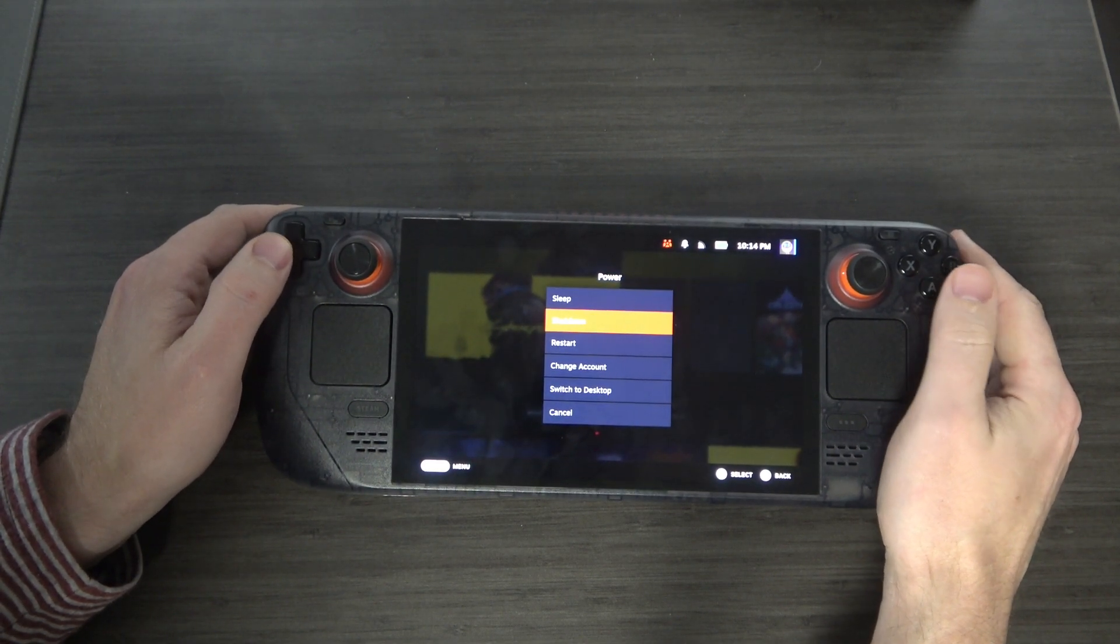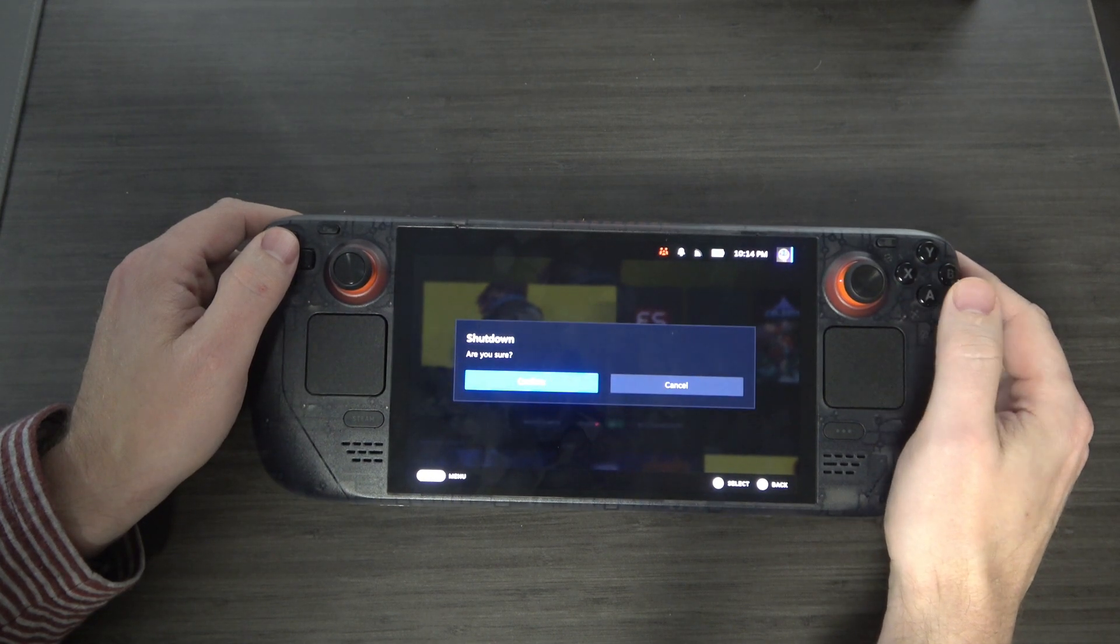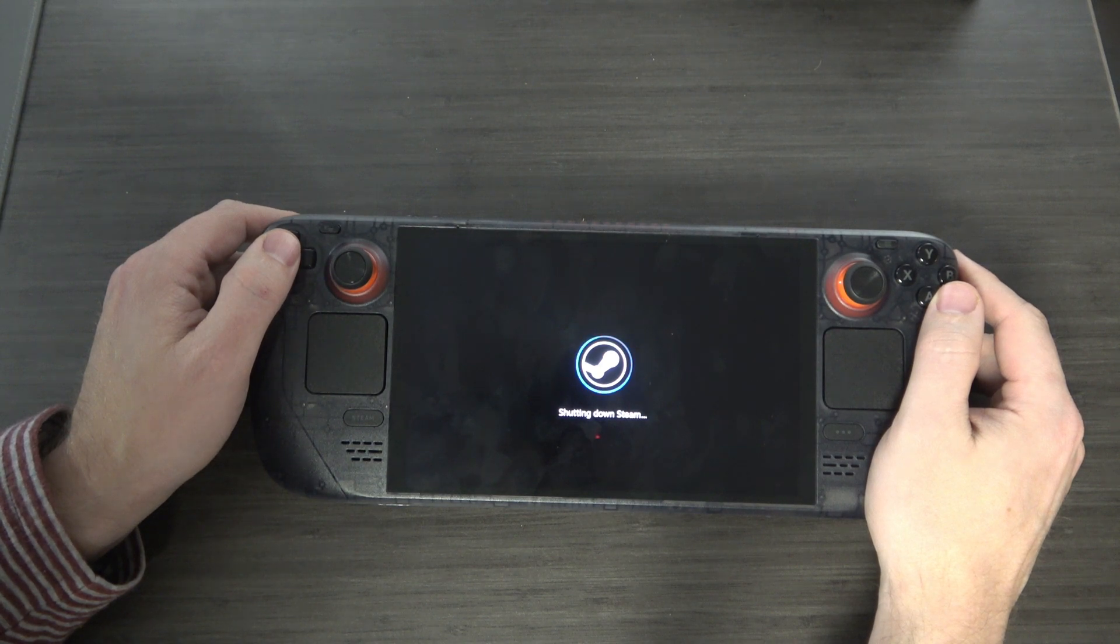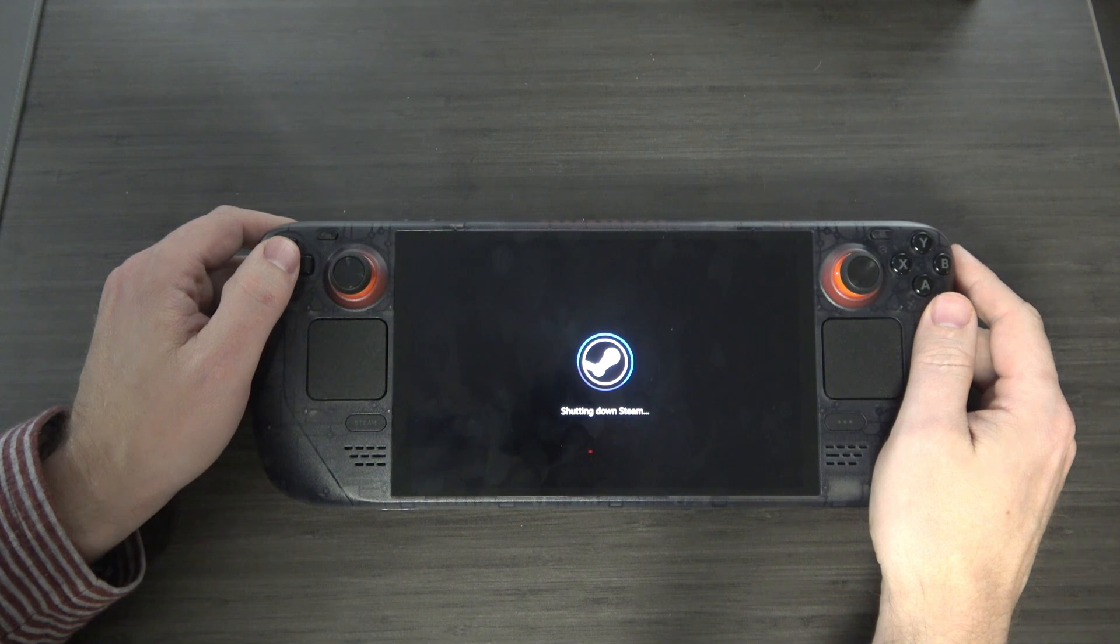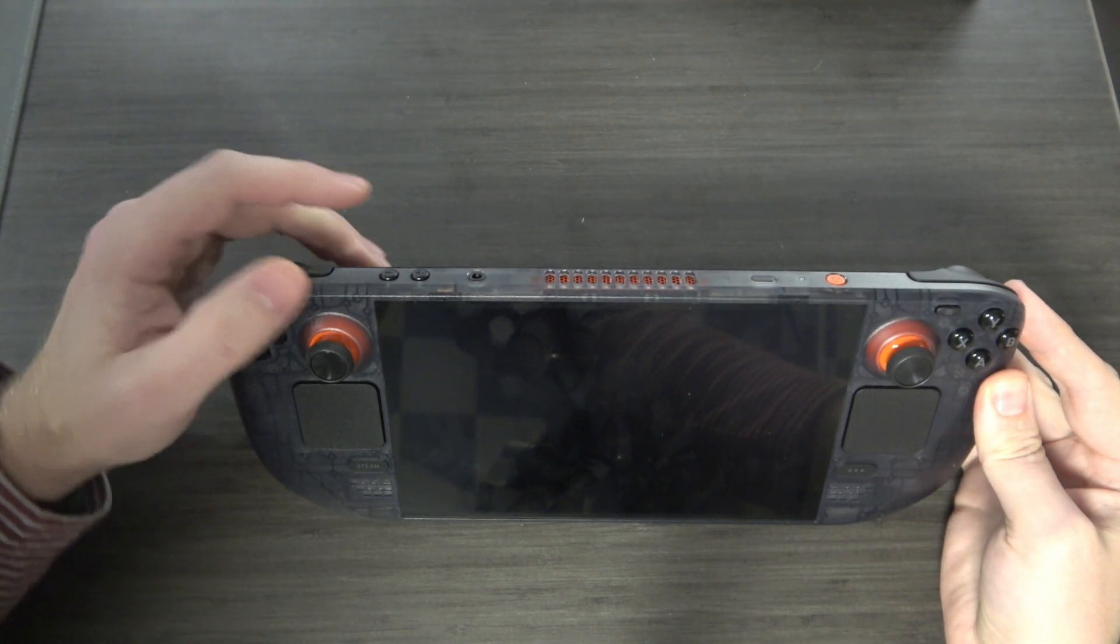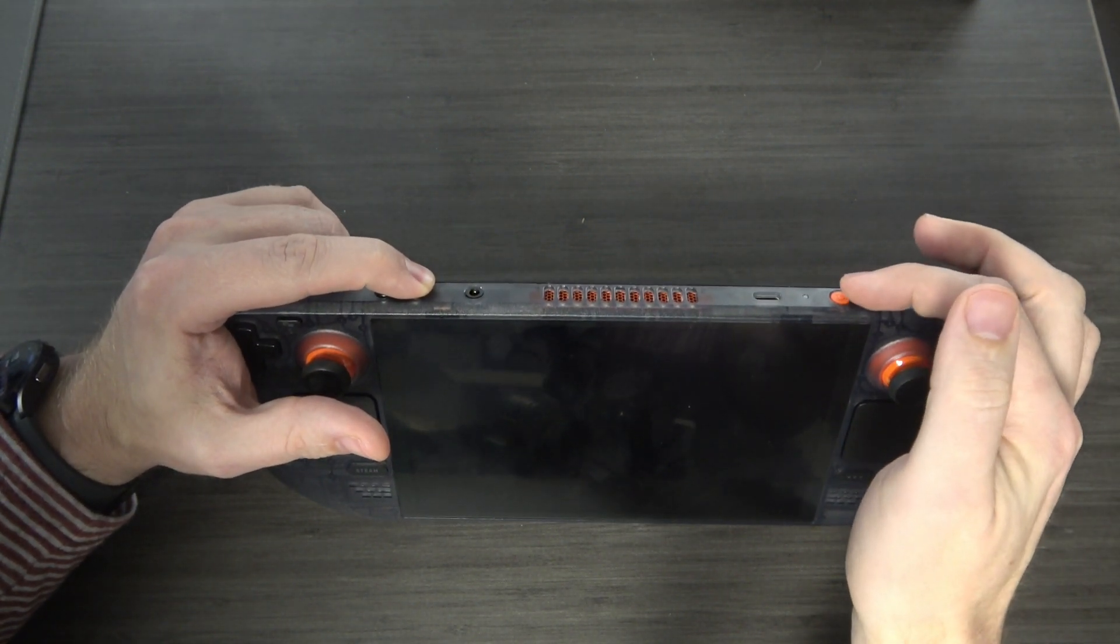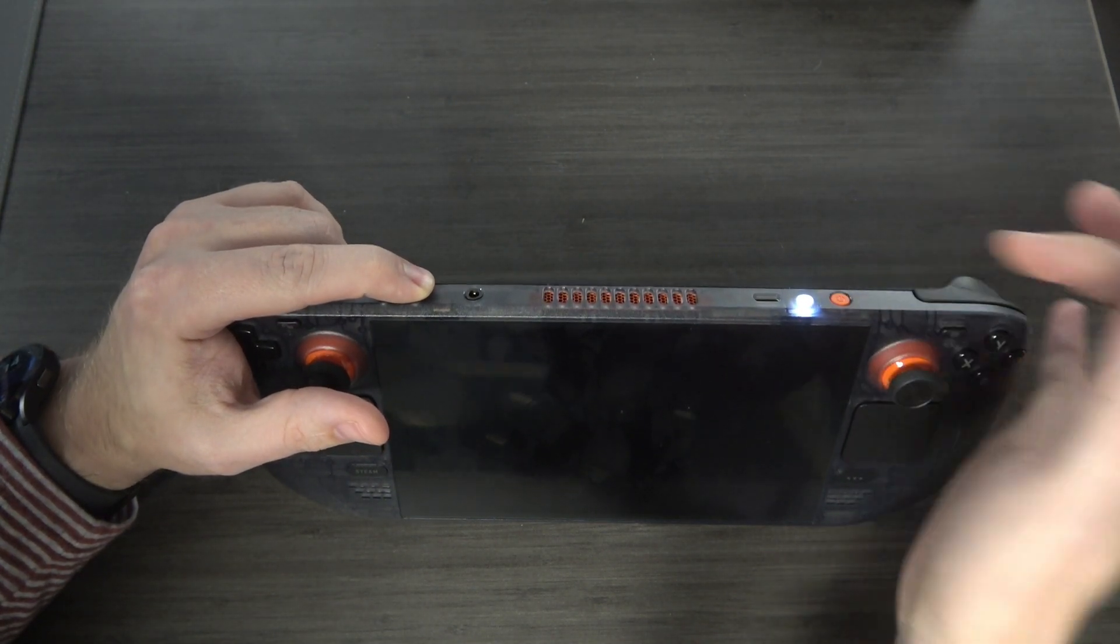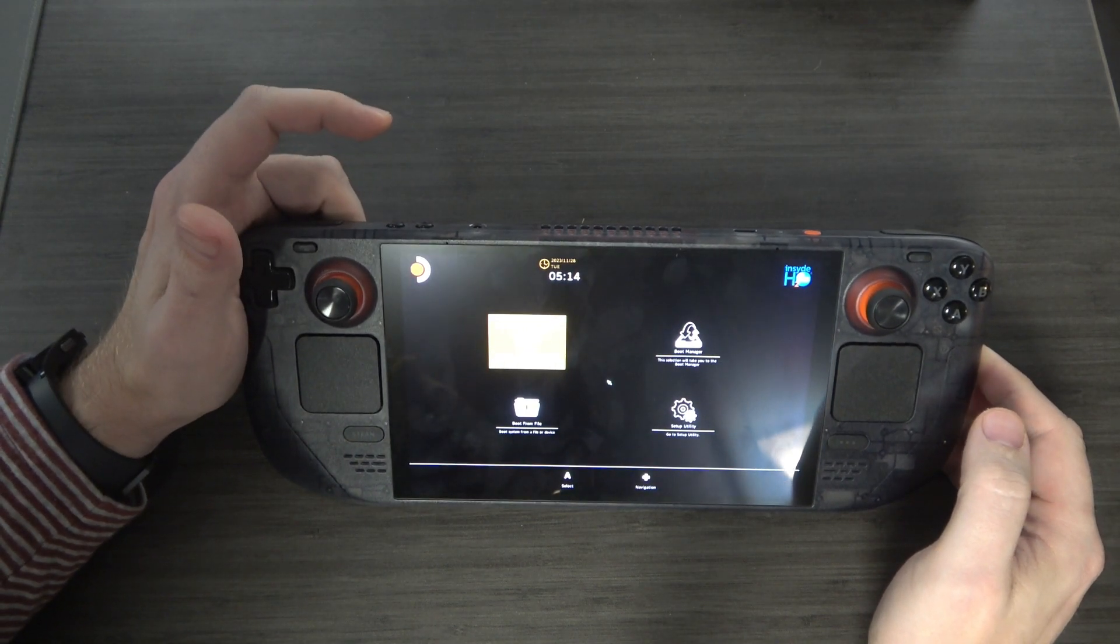So first thing you want to do is shut down your Steam Deck. Once your Steam Deck is off, you're going to want to hold down the volume up button, volume plus, and then press the power button once for about a second and then let go while continuing to hold the volume up. Now this gets you into a little menu that looks like this.